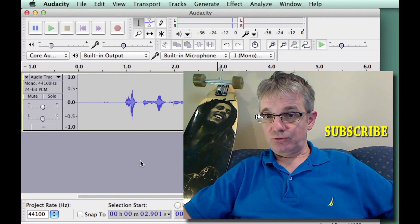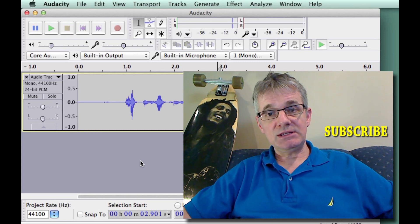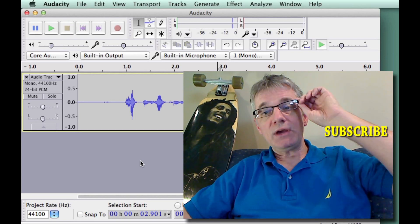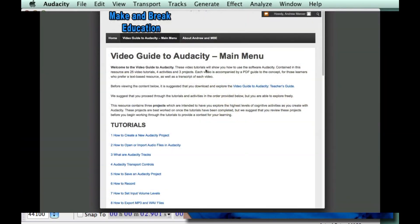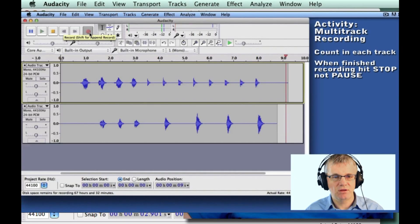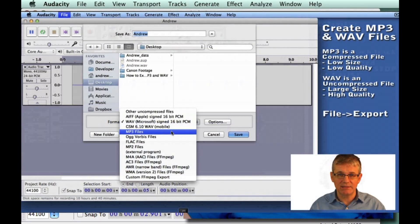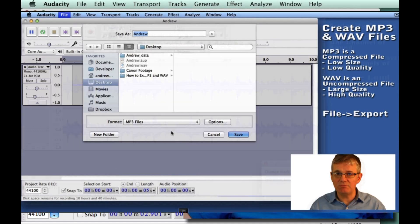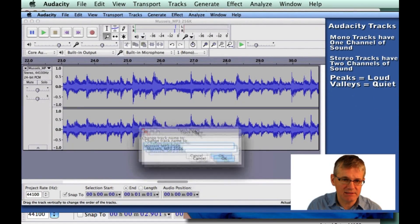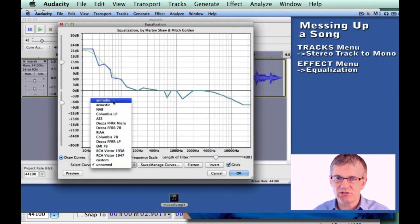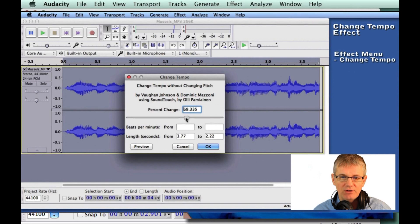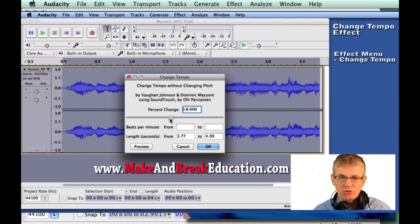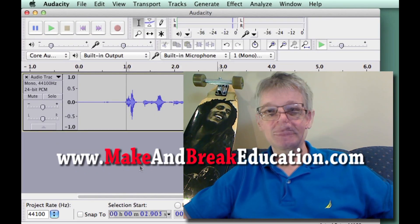Very useful trick and very easy to do. Before I get to that, I want to tell you about the Video Guide to Audacity — a great way to learn Audacity with tutorials, activities, and projects that step you through basics to advanced editing and recording. Check it out on my website, makeandbreakeduation.com.